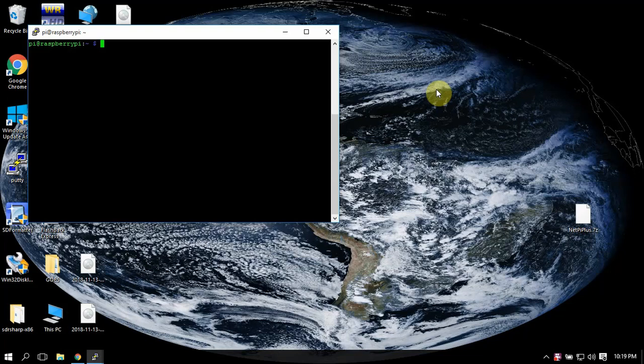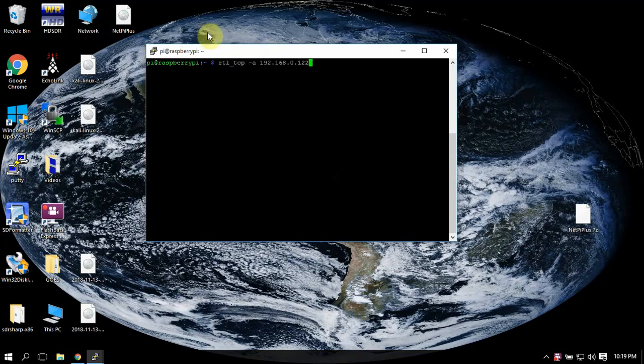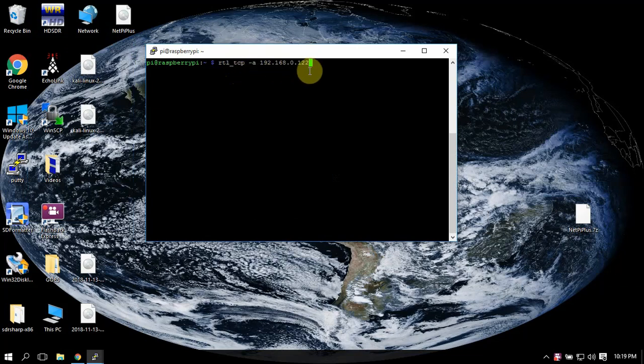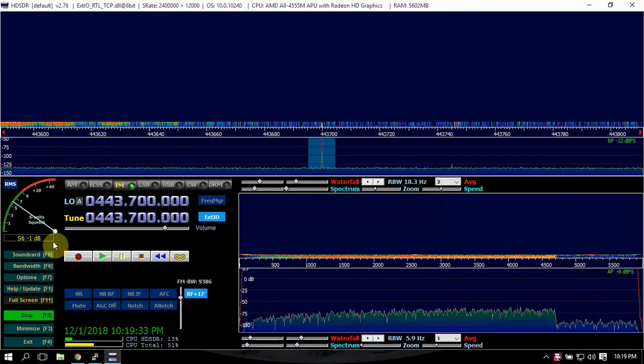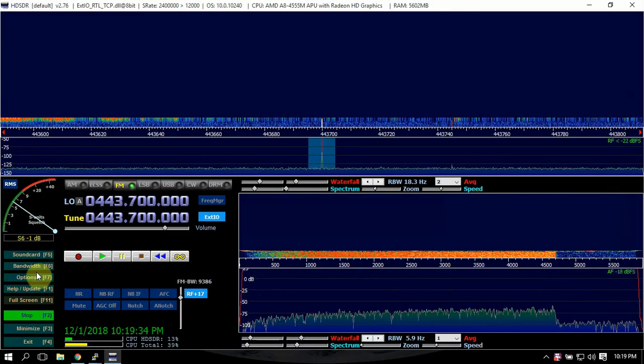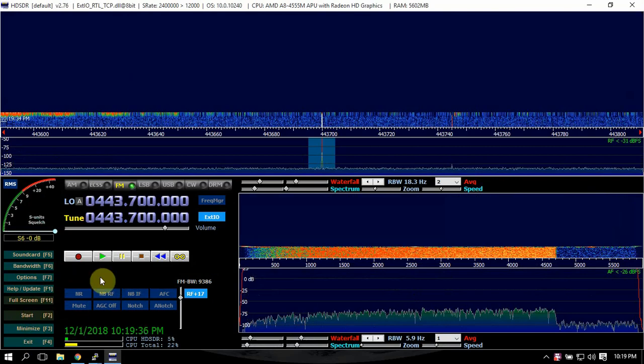Start up your RTL SDR server and get it working on HD SDR. I'm logged into the Raspberry Pi that's running my server, so we'll do RTL_TCP -a, then the IP address of the Pi, then we'll just hit enter. Then we'll fire this up.